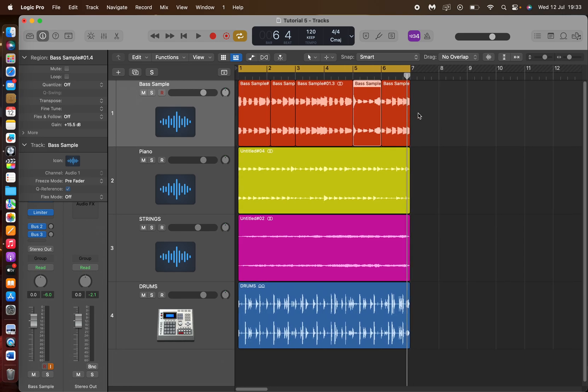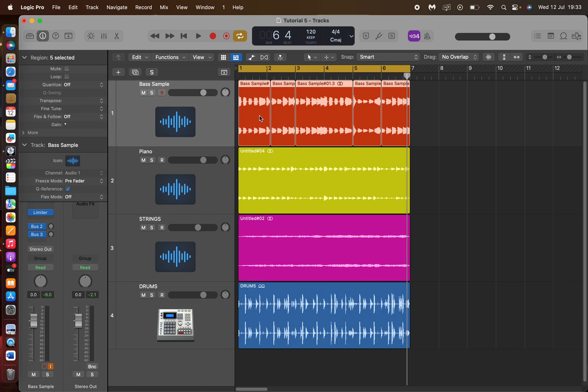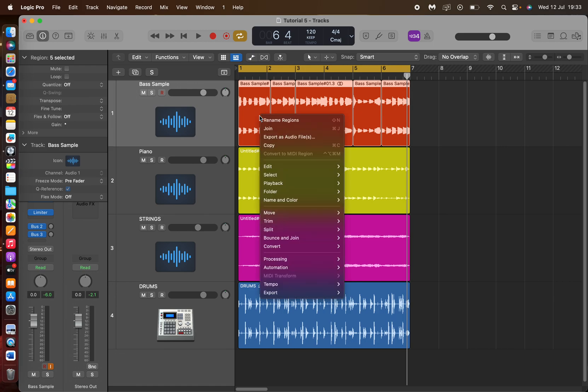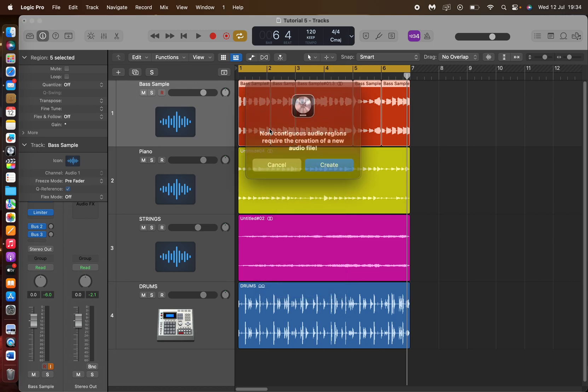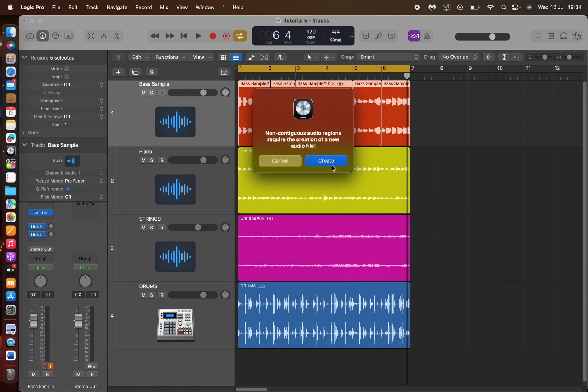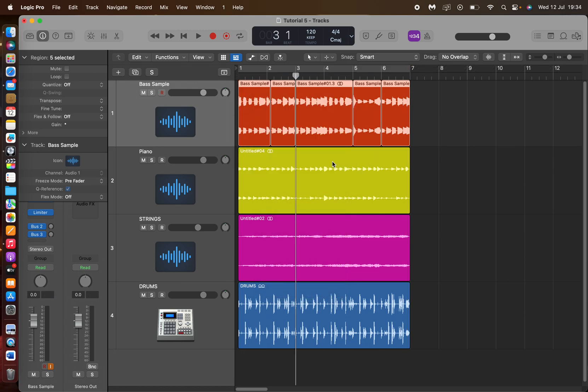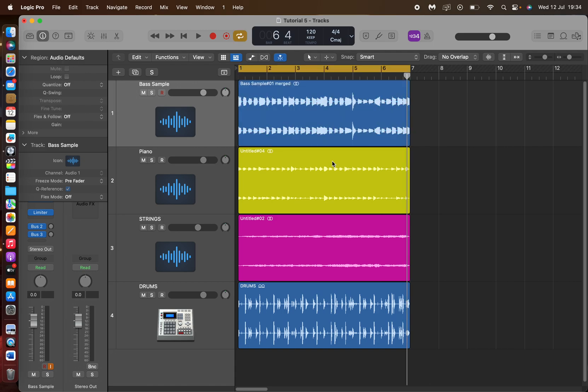And then what you do, you highlight all of them, you right click, and then you press Join. And it'll do that, and they're all joined back together again.